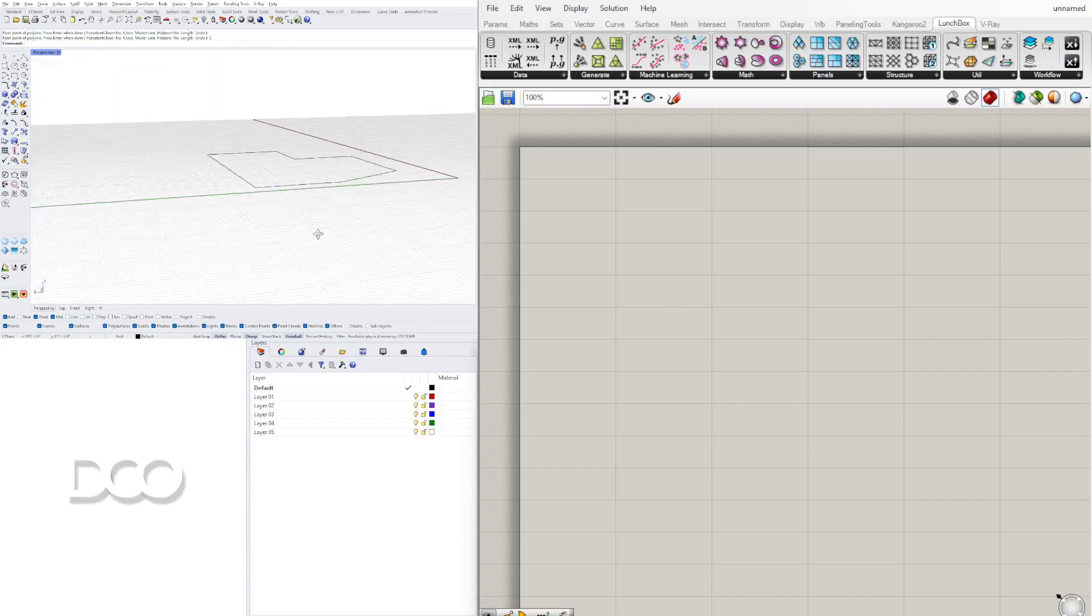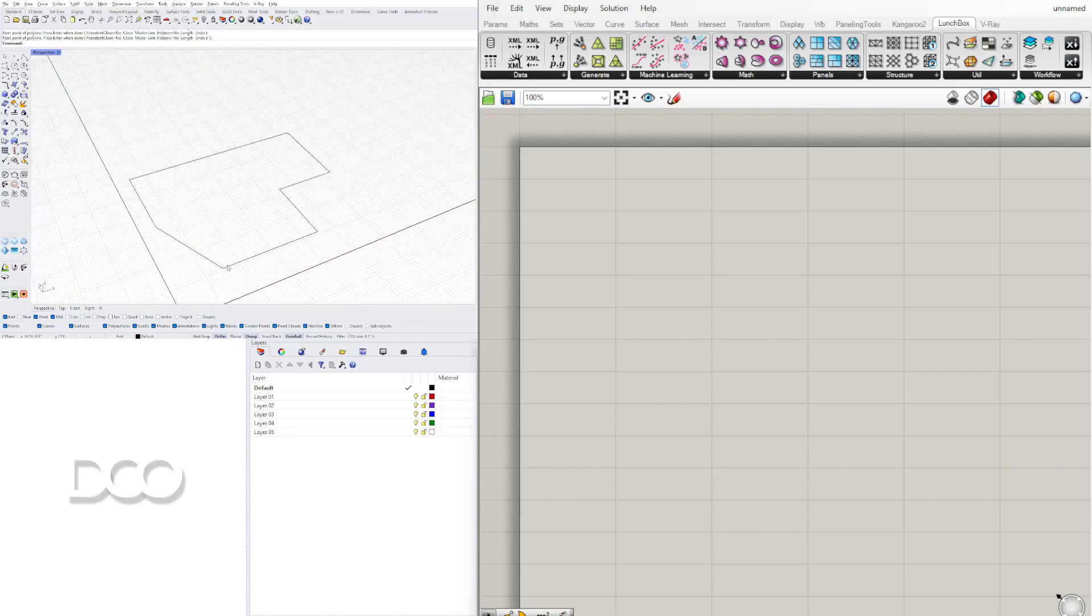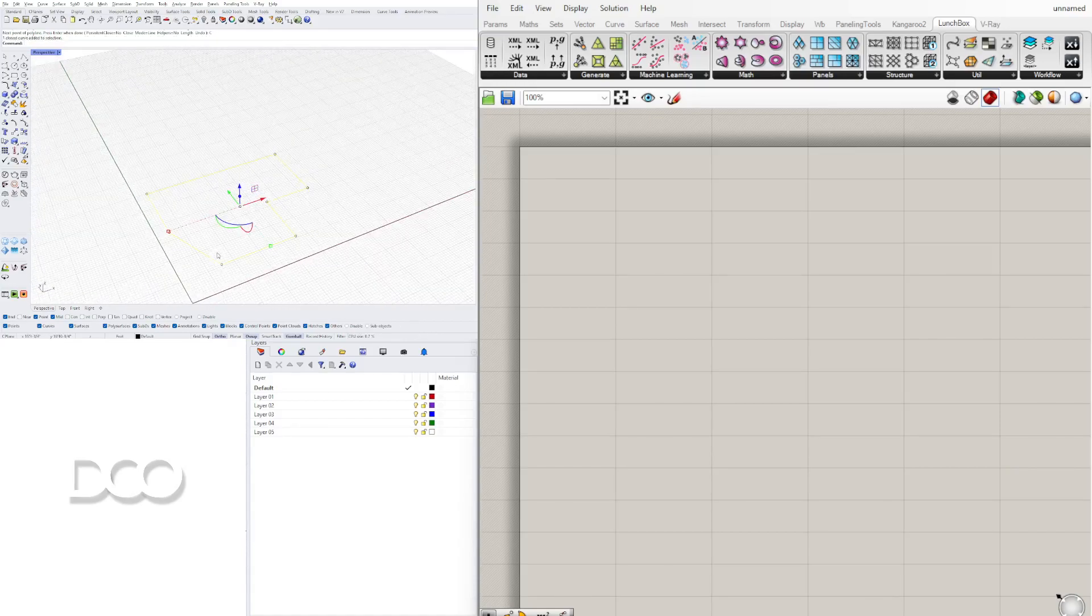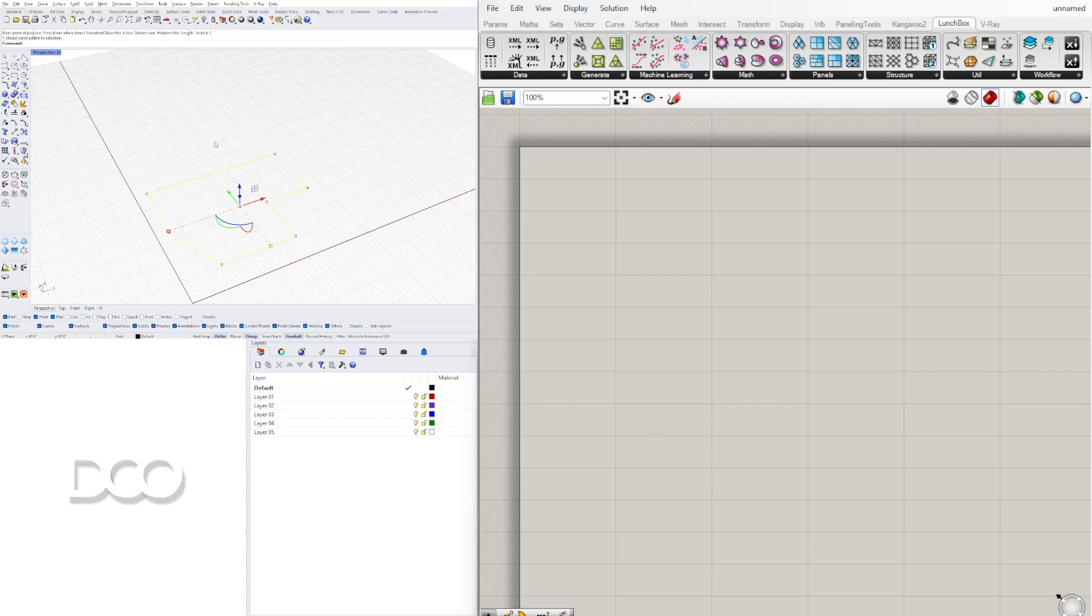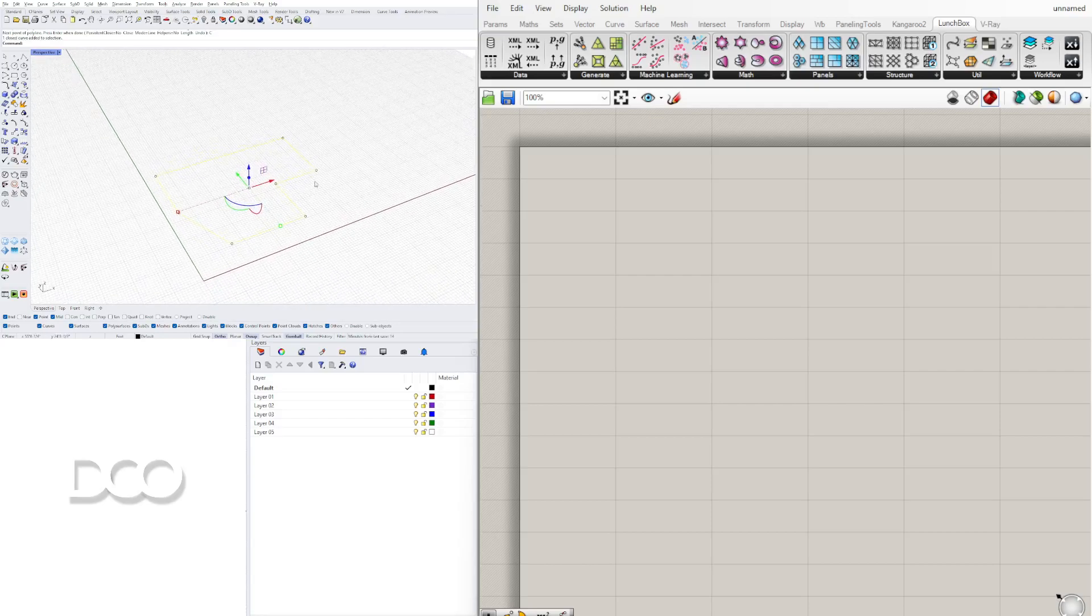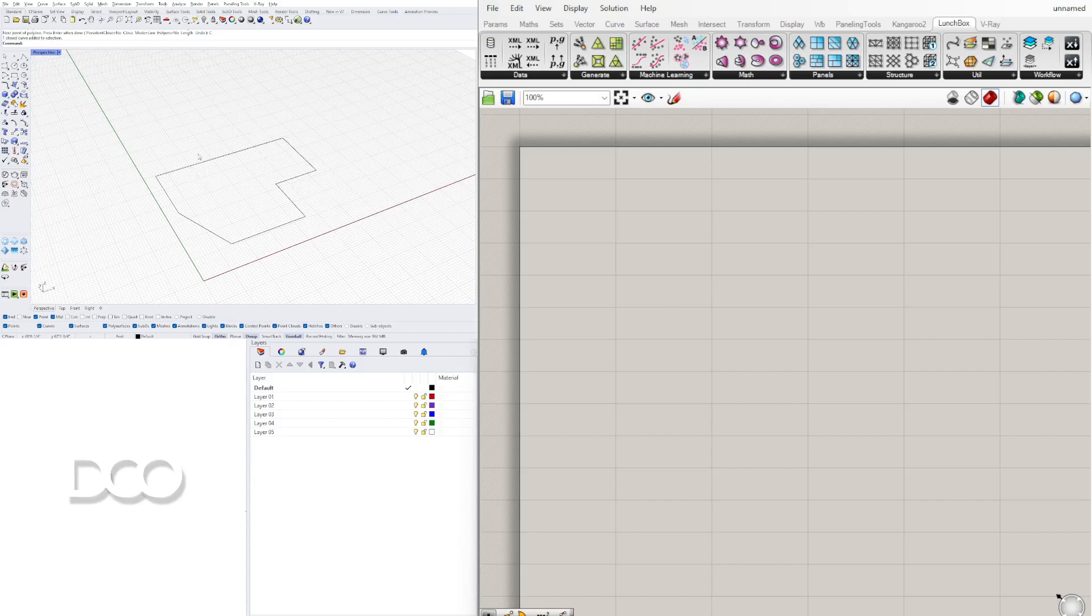And then here at the end instead of closing it I do C Enter just to make sure that it closes off. Now I've created a polyline that is big enough. Basically with this polyline, this is all we're going to need to create some basic exterior walls.